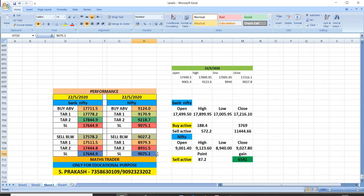As per our levels, in the case of Nifty, sell was active and given a profit of 87 points. In the case of Bank Nifty, buy was active and given a profit of 188. In the case of sell, we got a profit of 572.